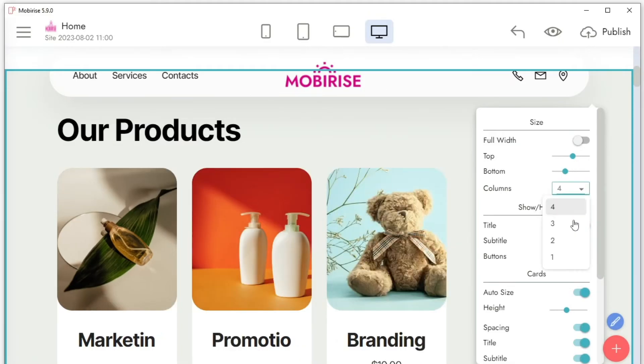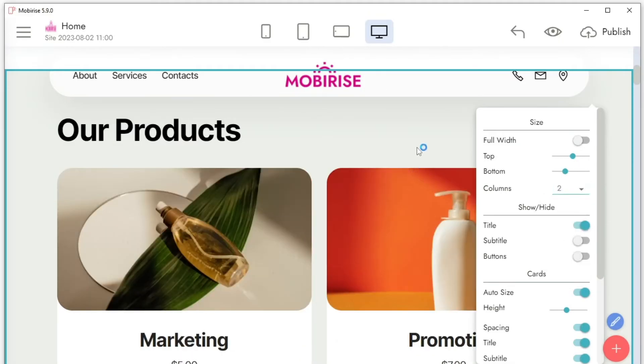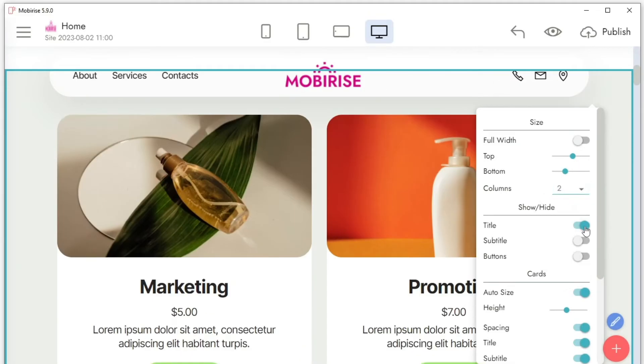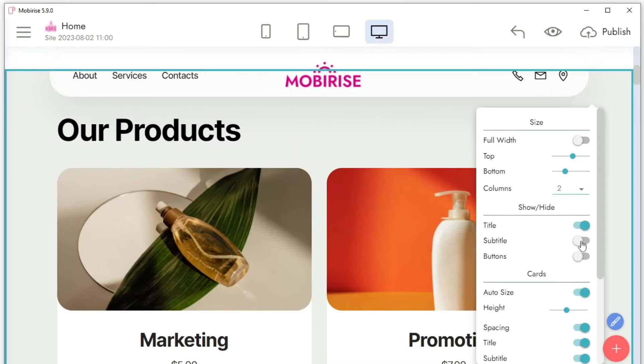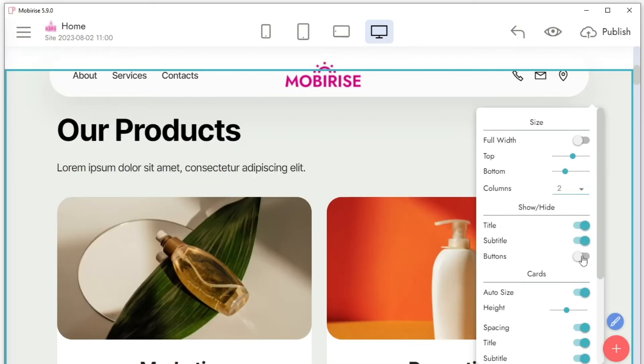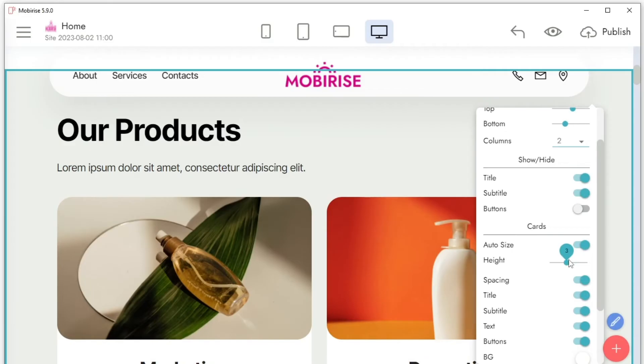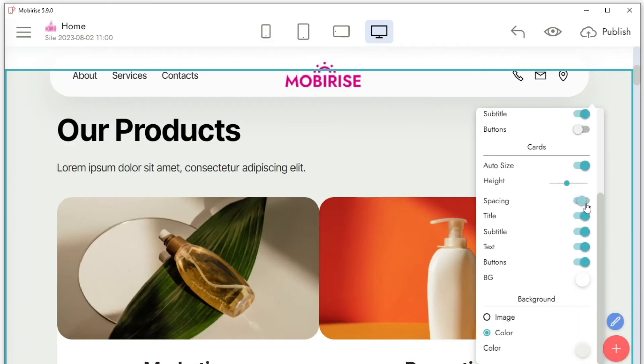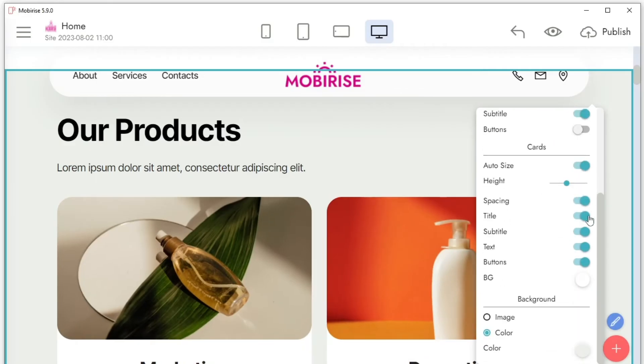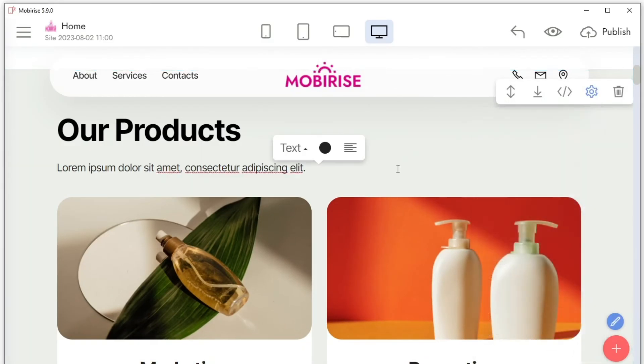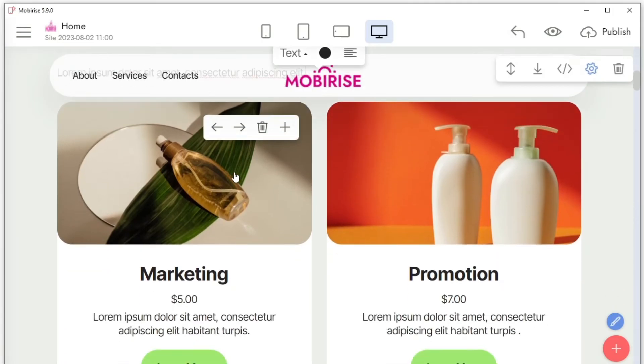Additionally, MobiRise is mobile and Google-friendly, so you don't have to worry about your website's ranking. Plus, you can host your website anywhere you want, and it's free for personal and commercial use. You can add e-commerce features with the SmartCard extension.